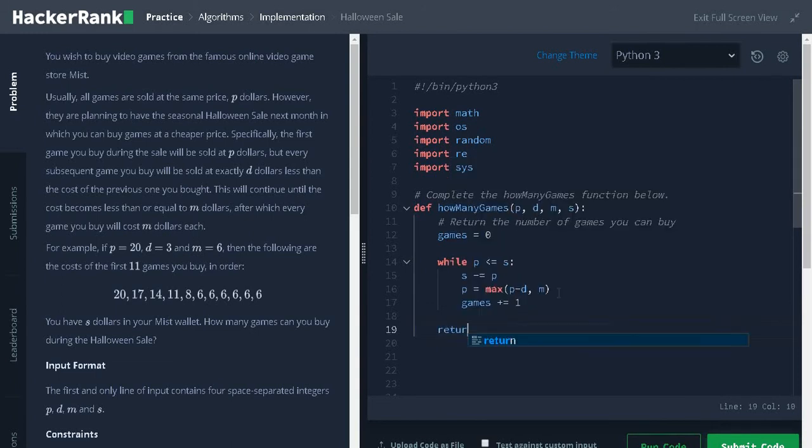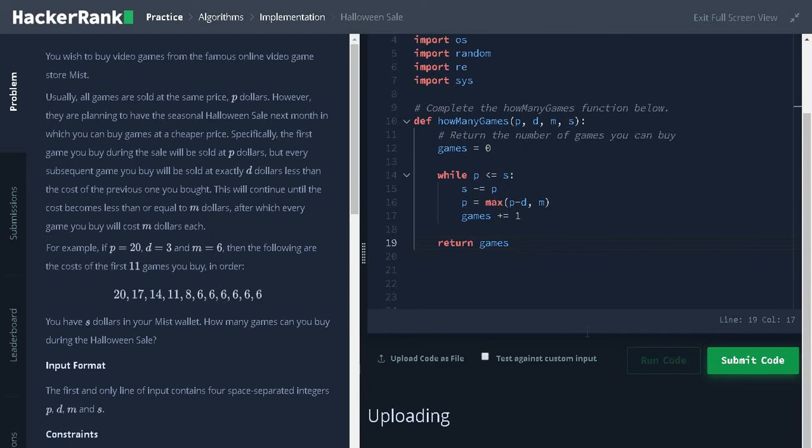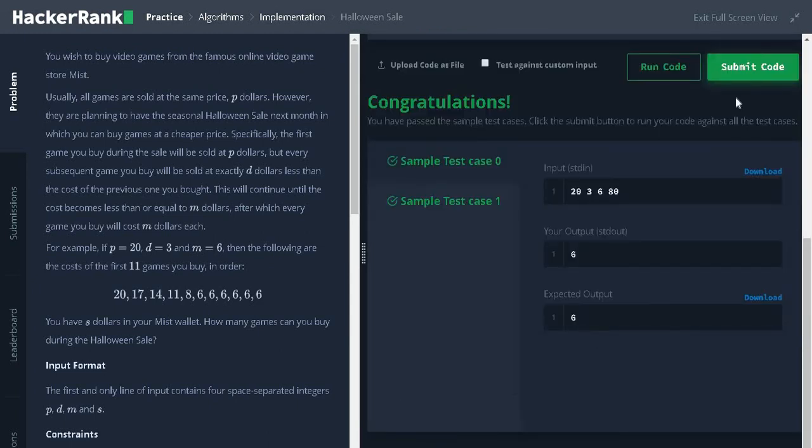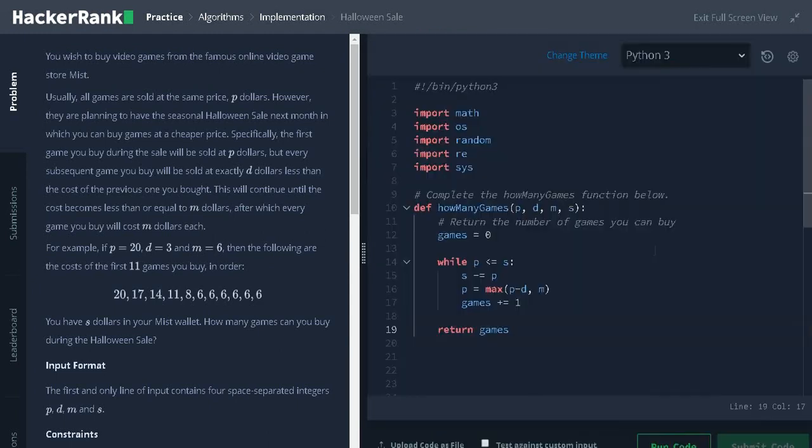Then increment the games count by 1. Finally, return the number of games. Let's run the code. It passed the sample test case. Let's submit it.